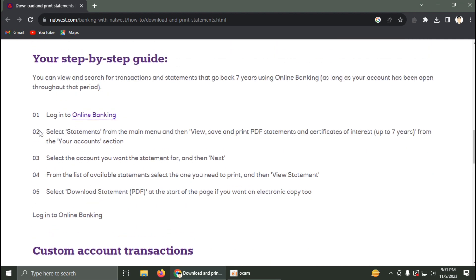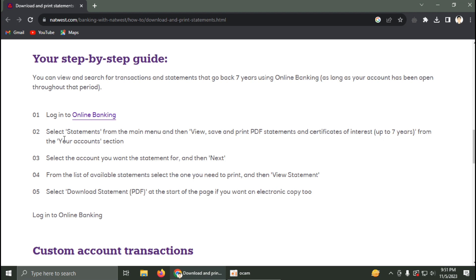Log into Online Banking. You have to log in on NatWest through your browser, then select Statements from the main menu and click on View, Save and Print PDF statements and certificates of interest.